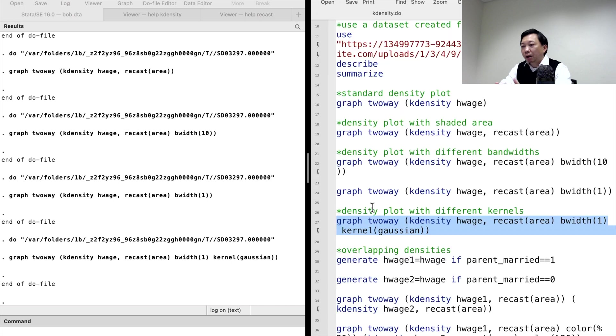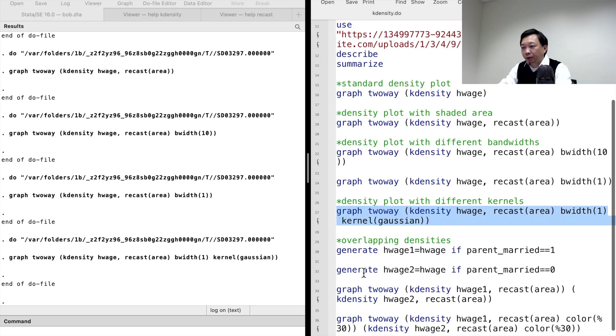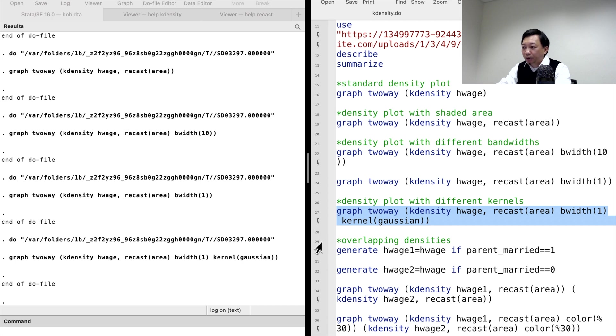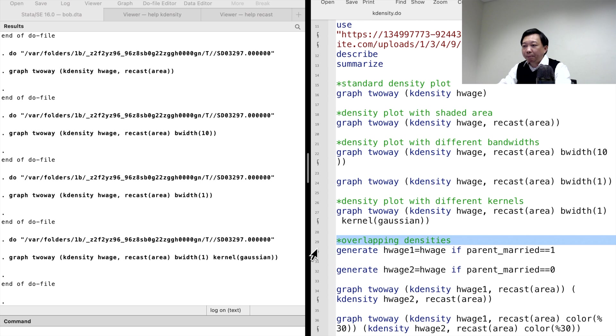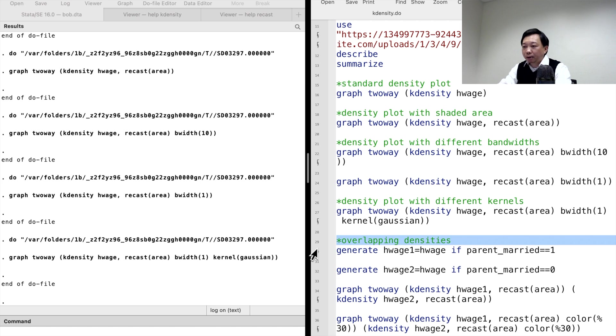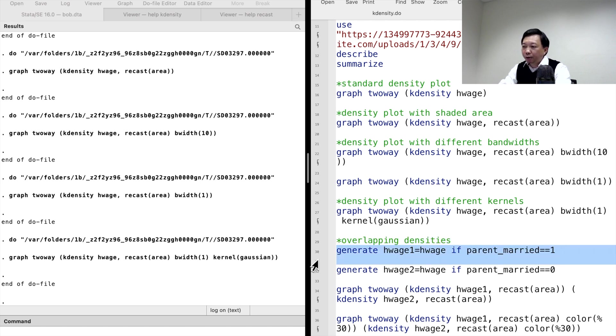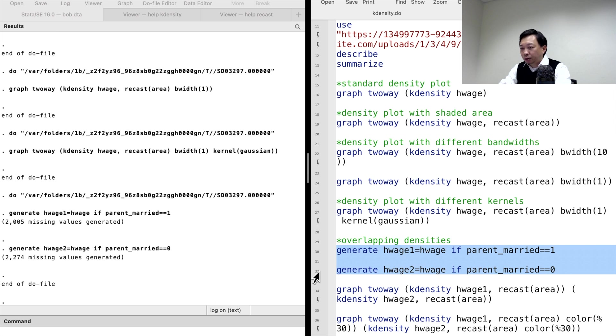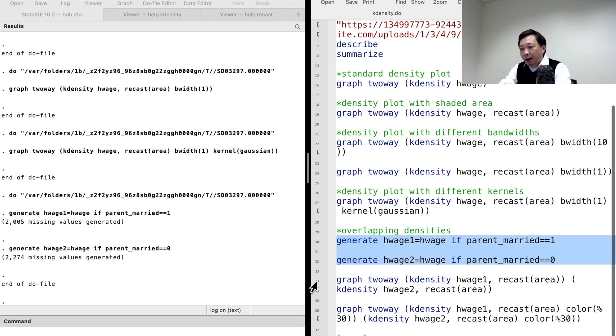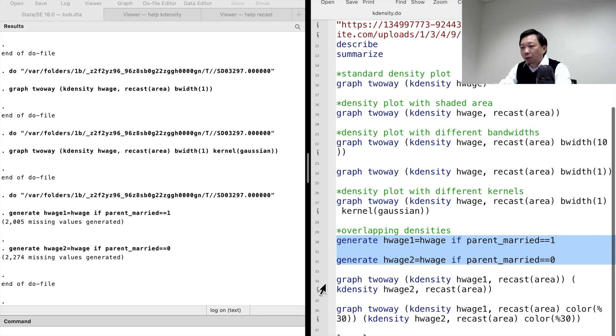When we compare multiple distributions, we can use overlapping density plots. To generate the overlapping plots, we can write each density command in each bracket of the graph two-way command. Let's generate two new hourly wage variables. One is for the workers whose parents maintained married status during their childhood. The other is for the workers whose parents divorced or separated during their childhood.